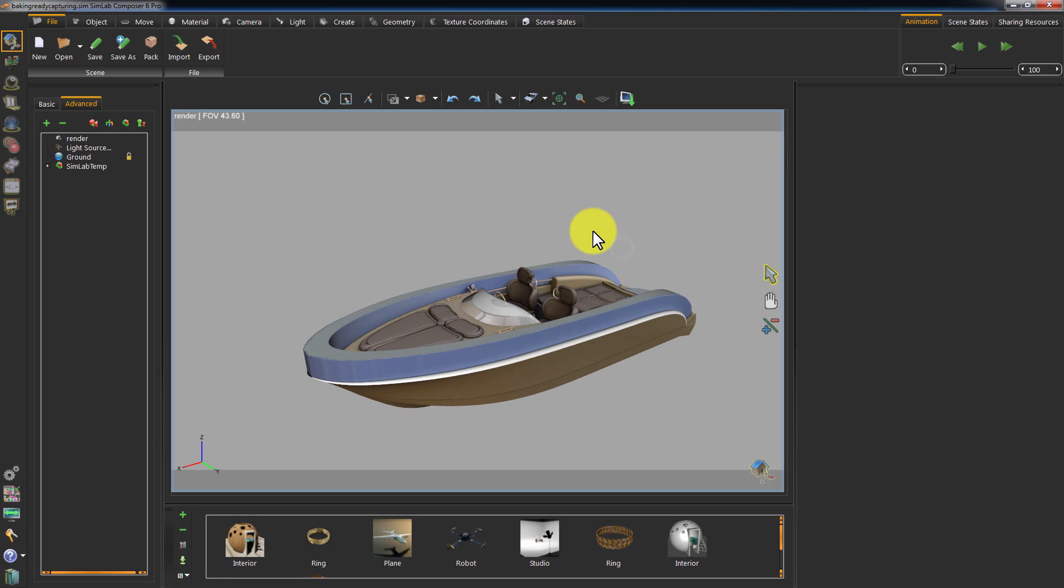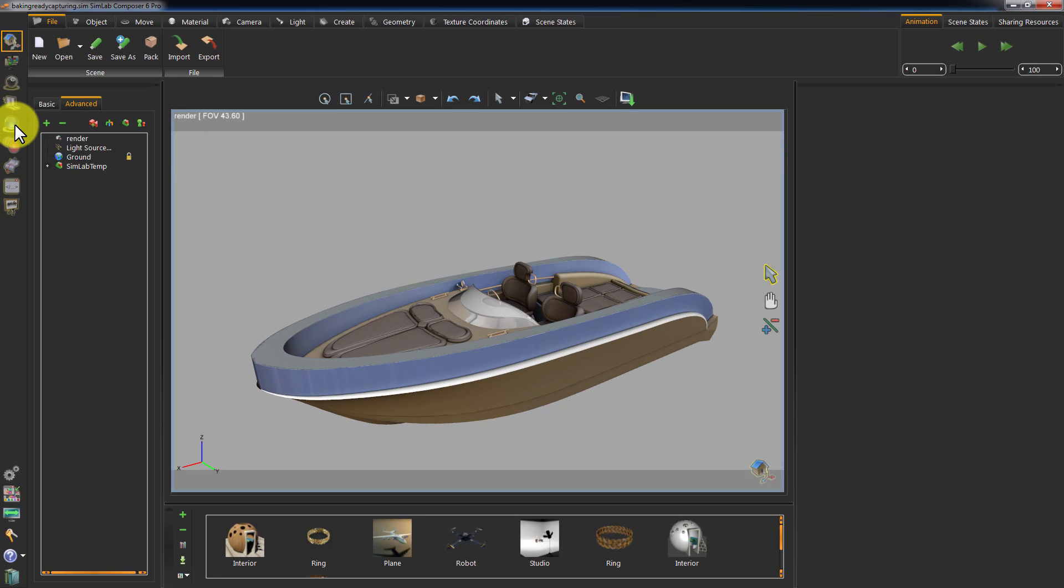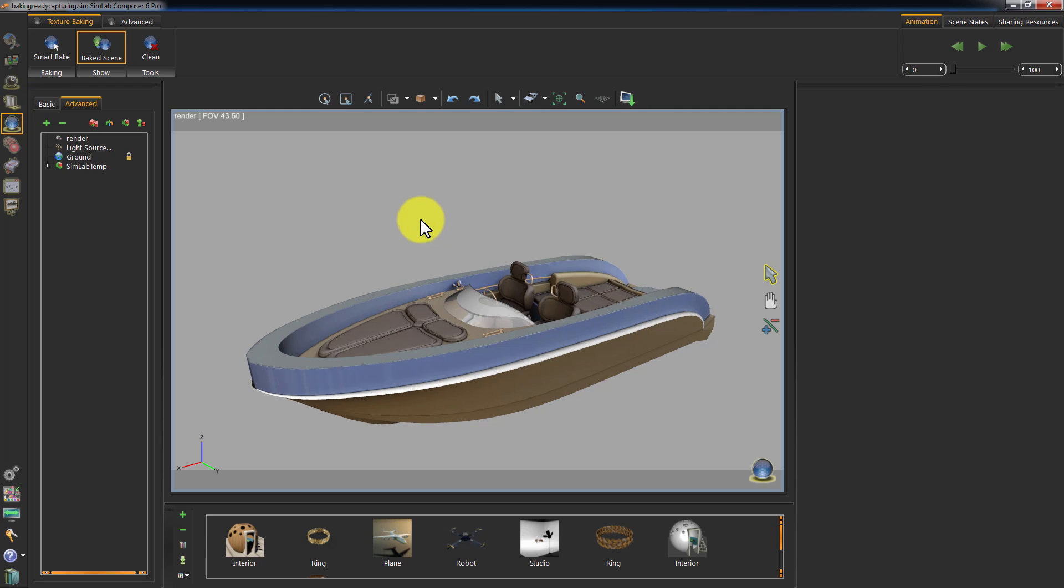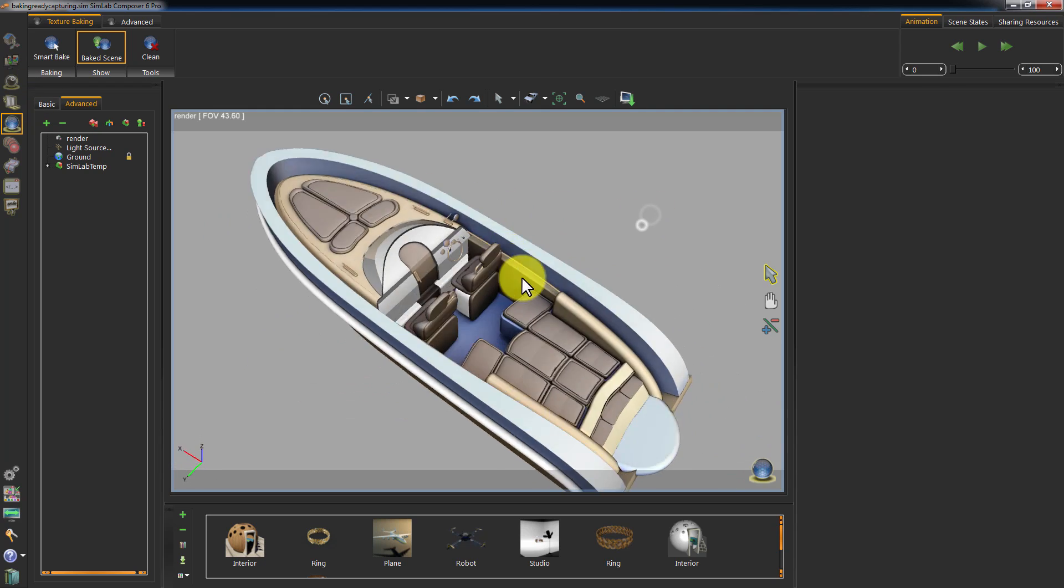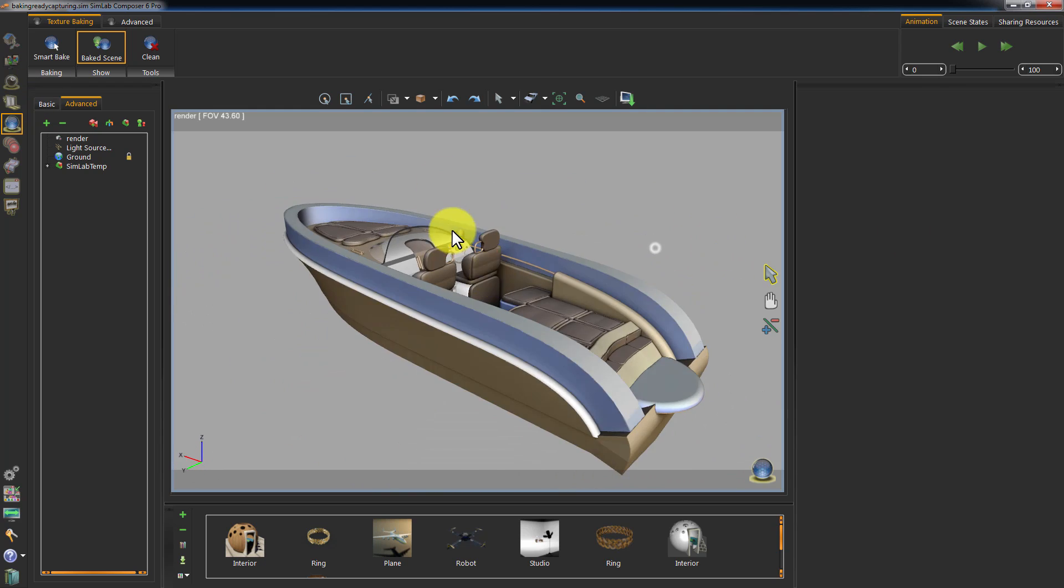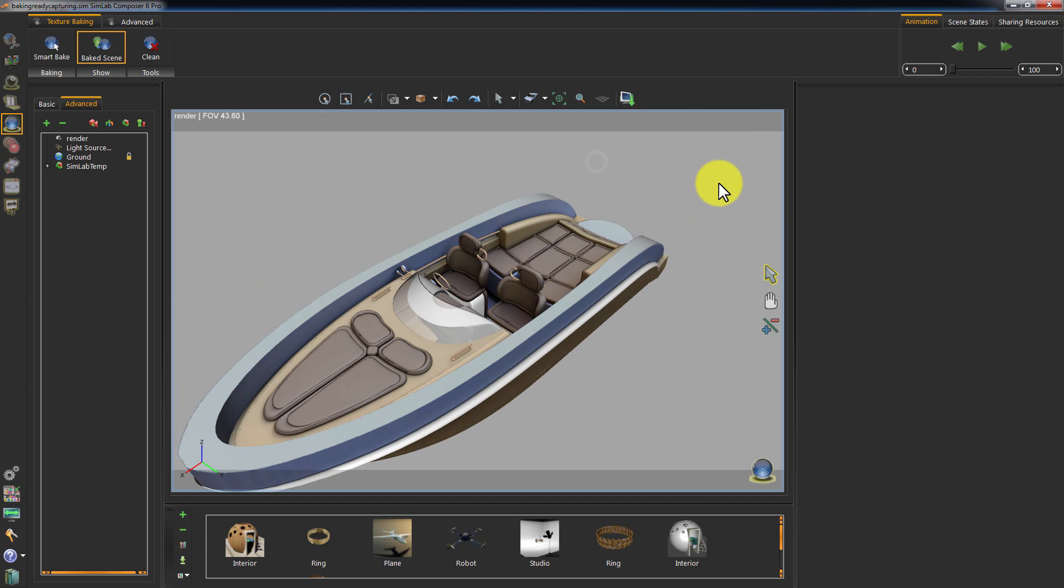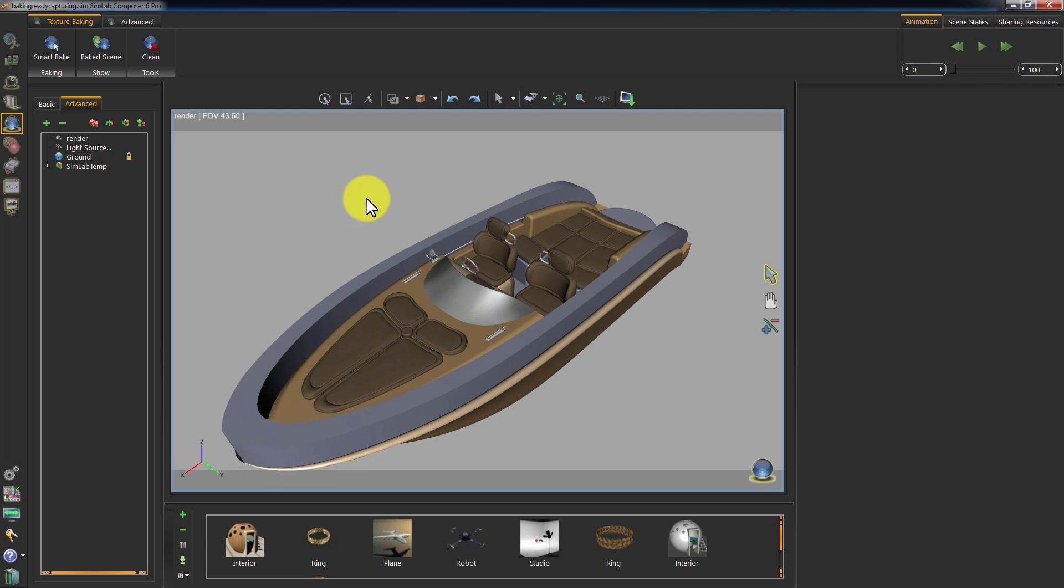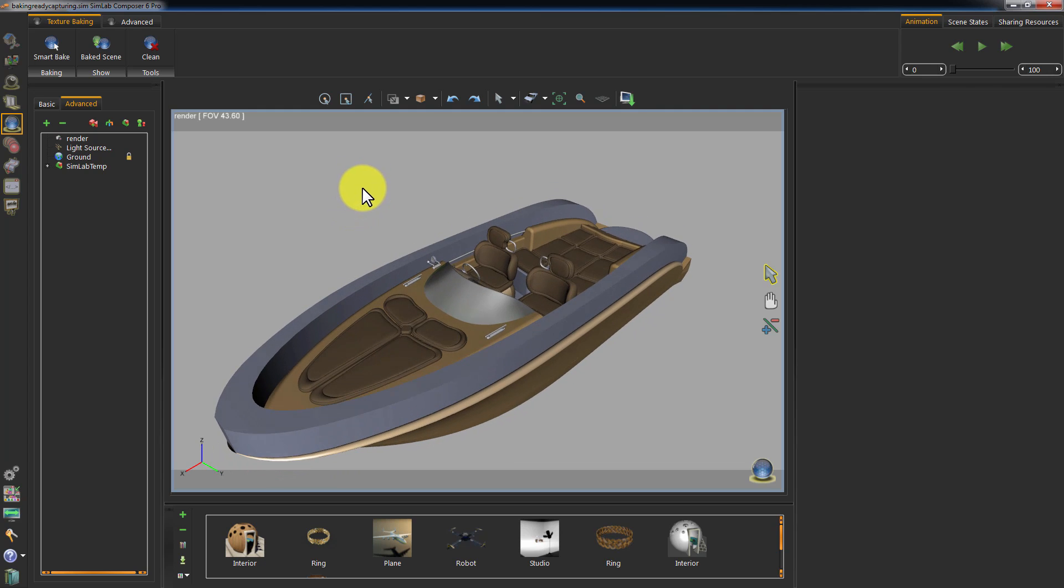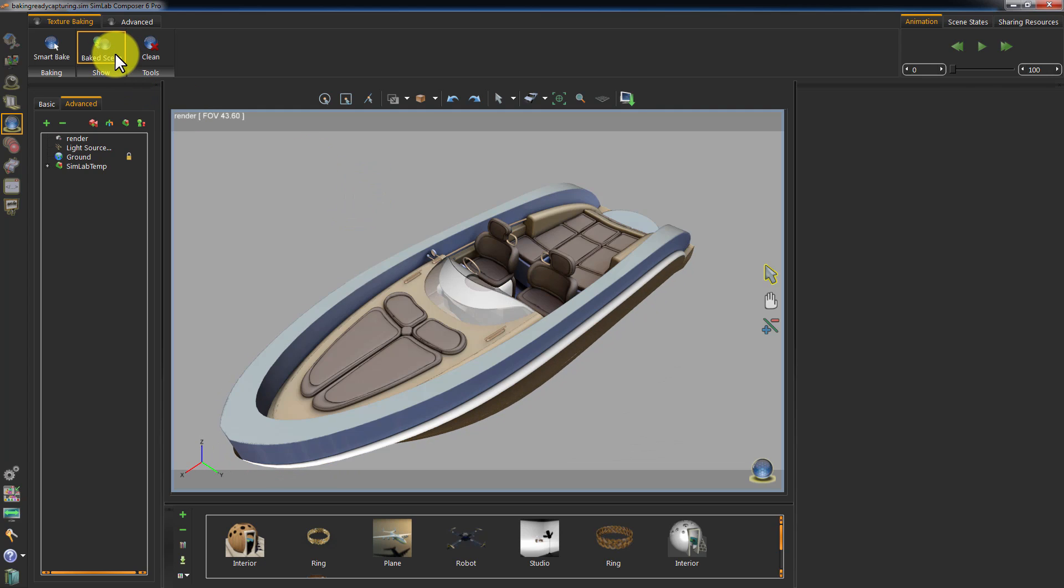The baking is complete, and all the objects have the baked textures applied to them. Click on Show Baked Scene to switch between the baked version of the scene and the unbaked version with the regular materials applied to it.